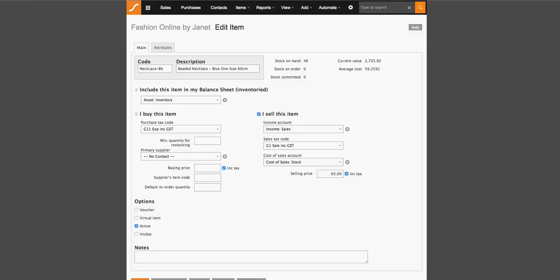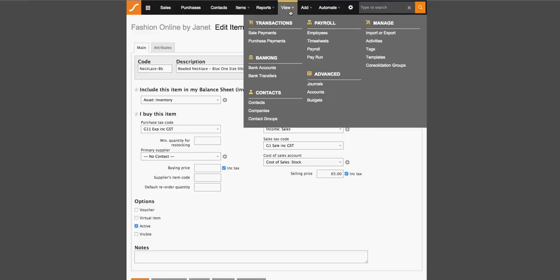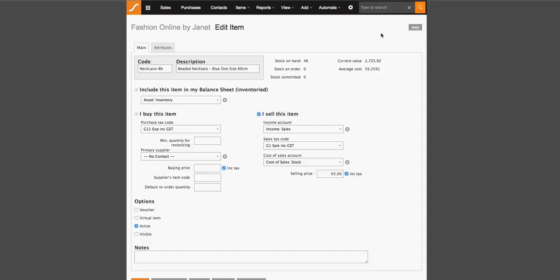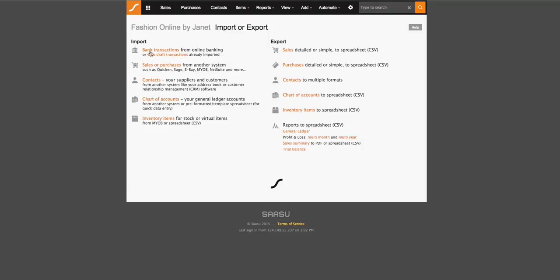Before we go to the reports menu, I just like to show you quickly the view and add menu options. So in the view menu option, you can see a list of sale payments and purchase payments that have been applied to invoices. You will also be able to see a list of your bank accounts as well as your chart of accounts here. You also have the ability to look at your contacts, the companies that you've set up within those contact fields, as well as any contact groups that you may have set up. If you are using payroll, here's where you would set up your employee information as well as entering timesheets or viewing new payroll and payroll information. This is also where you would look at import or export options, where you will get an idea of what you can import into SASU and what you can export out of SASU.